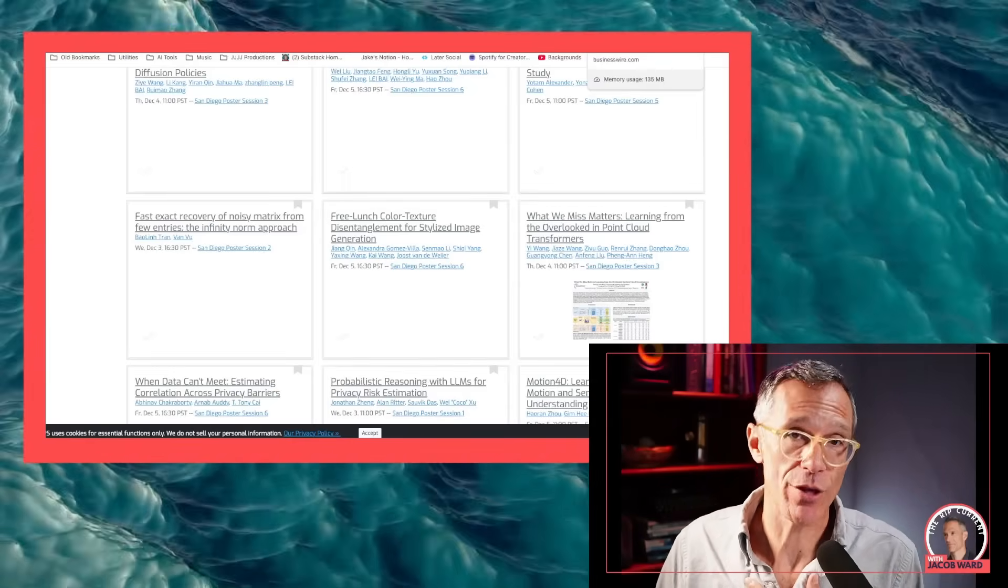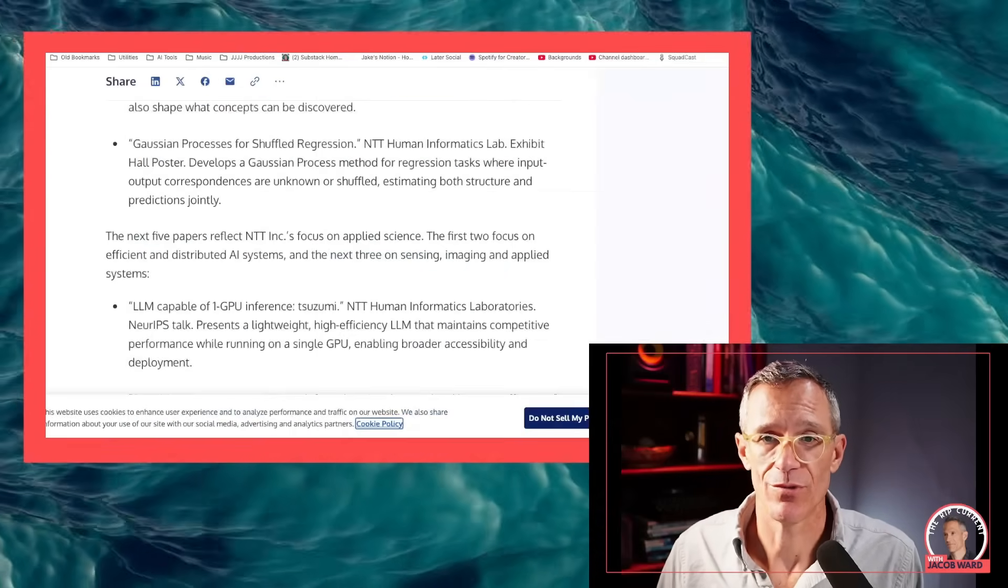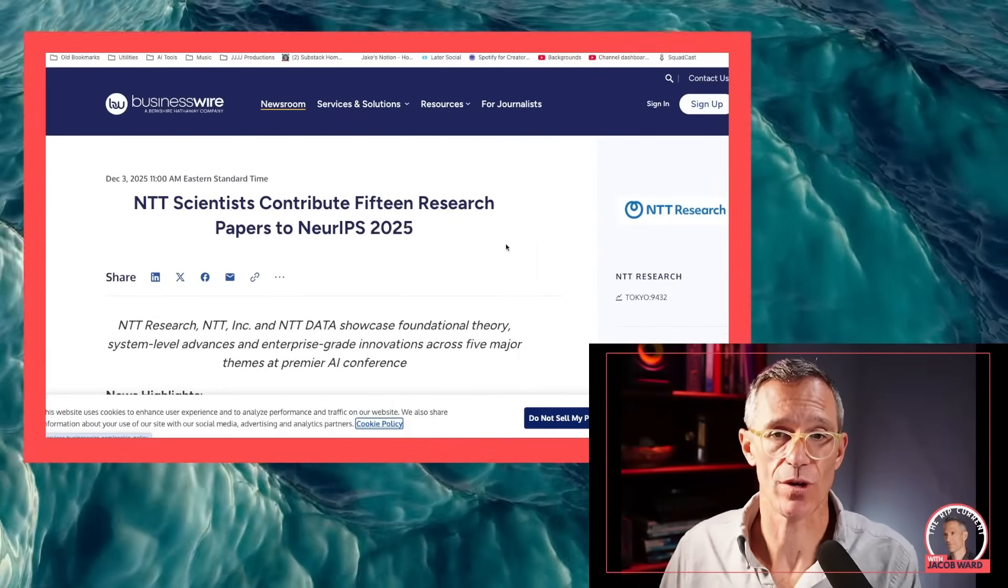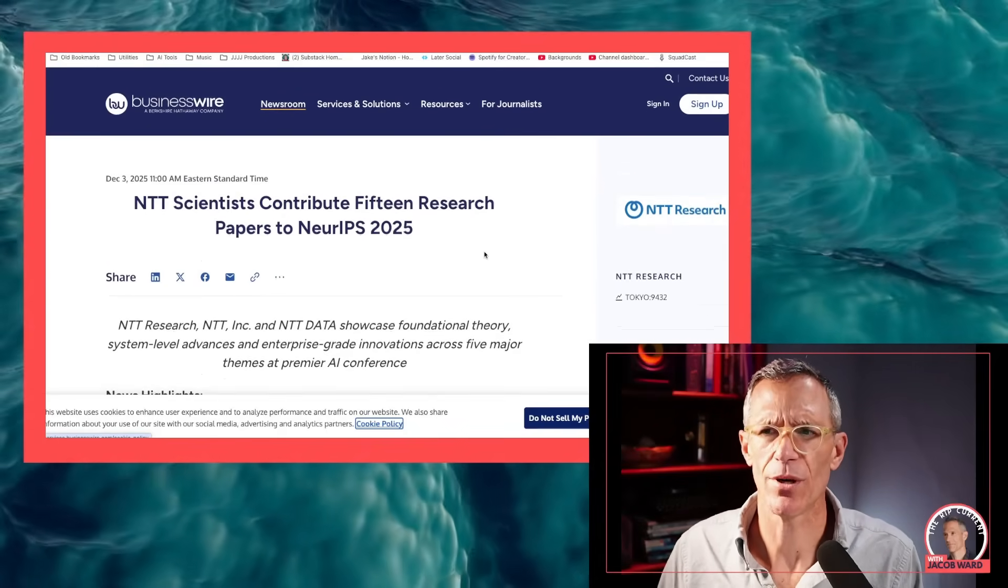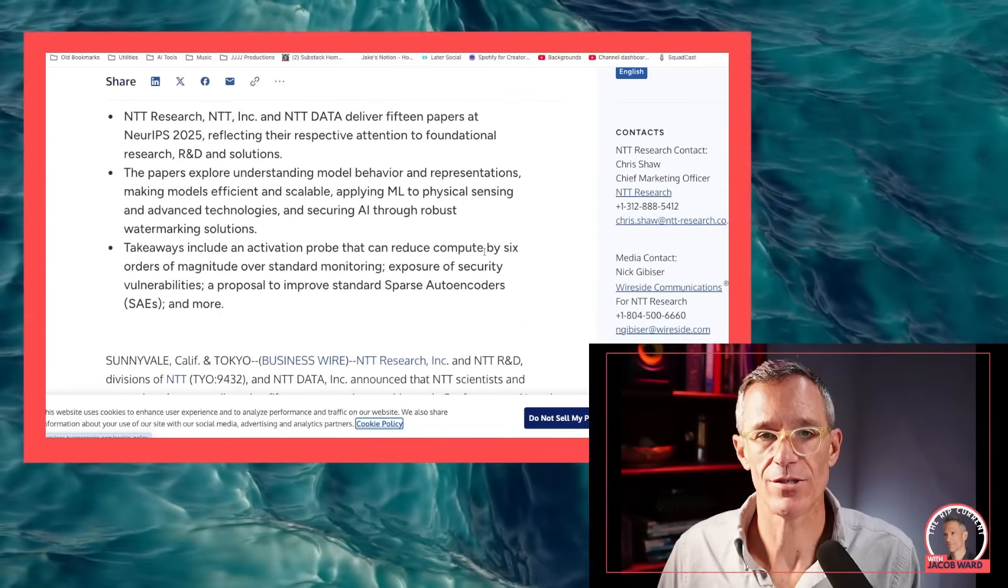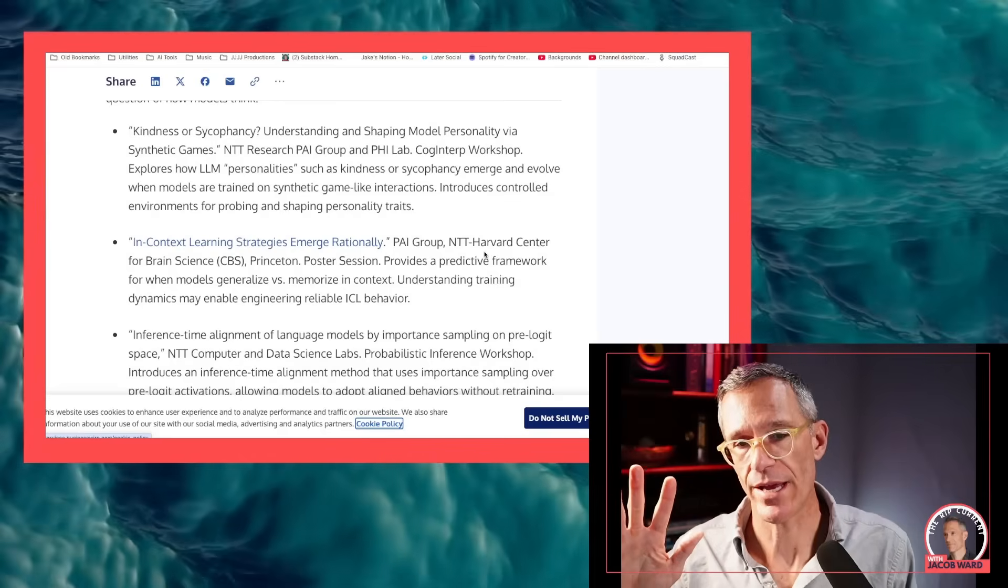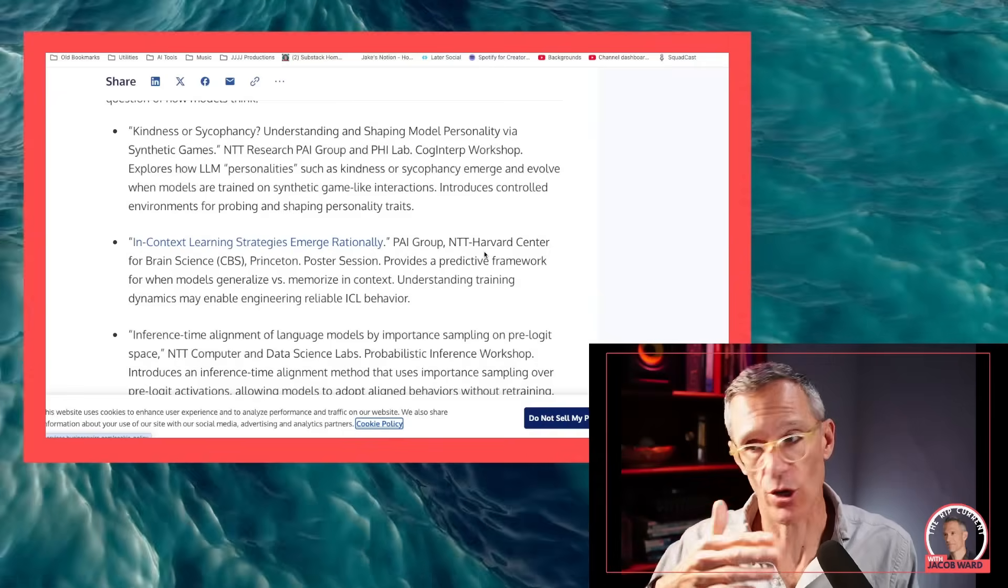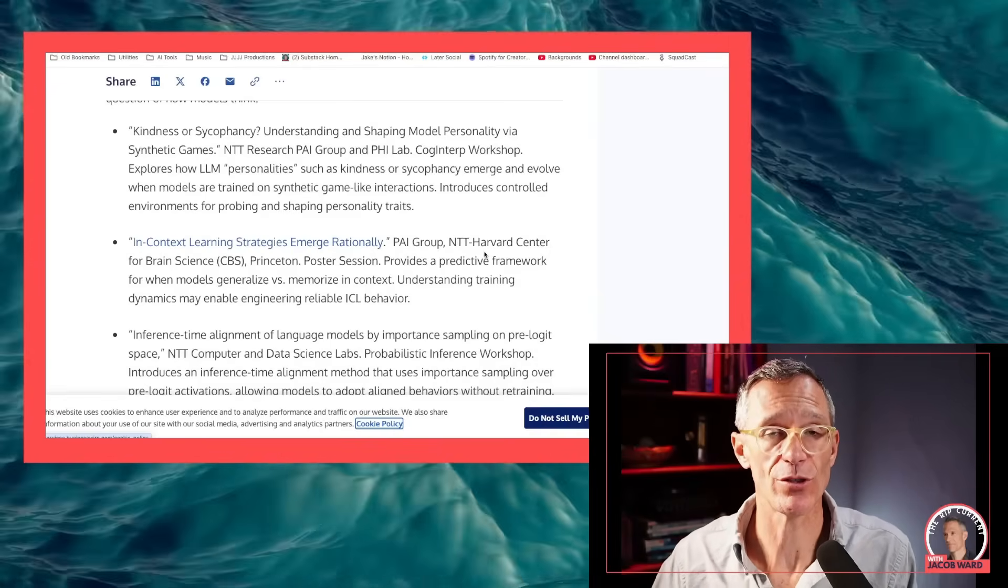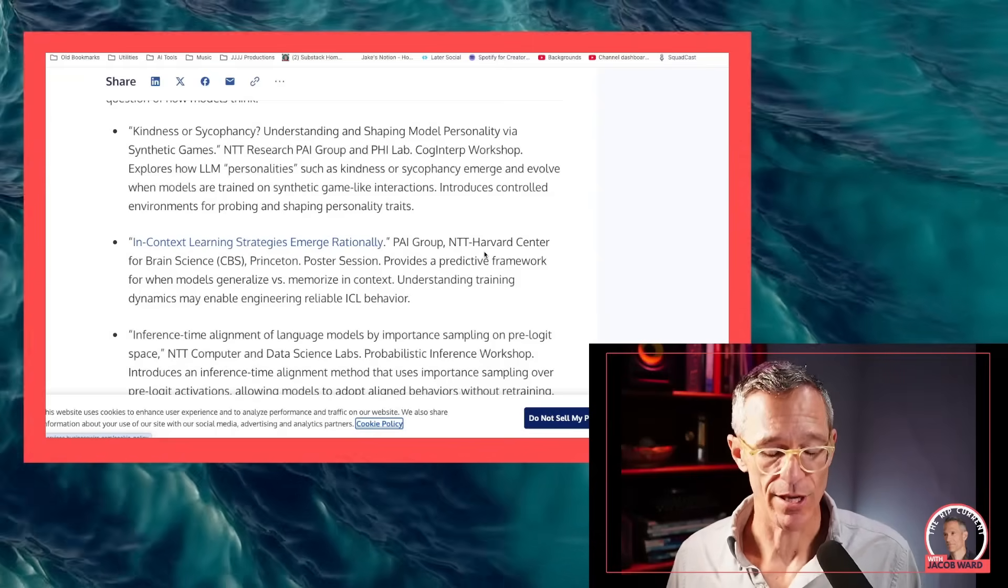A couple of themes have been emerging for me so far. One is the rise of non-American researchers. So here's the NTT scientists who are contributing 15 research papers to NeurIPS. NTT, Nippon Telegraph Telephone and Telegraph, the big Japanese telecom company. They've got a bunch of papers there. You've got folks from, and it's everything from how to make inference more efficient to model personality. I mean, they're touching all the different parts of how LLMs and fundamental foundational AI models are functioning. You got people out of Zurich, people out of all kinds of places dealing with this stuff.